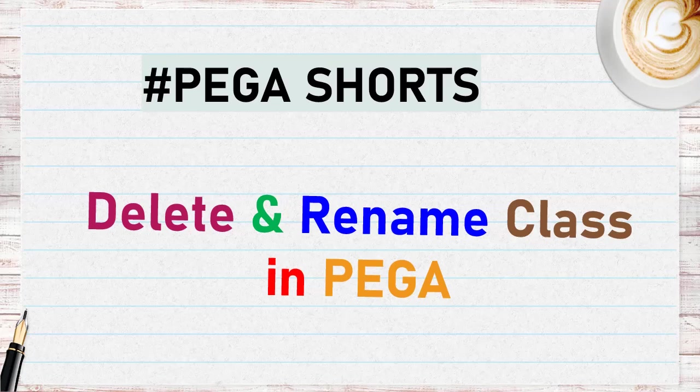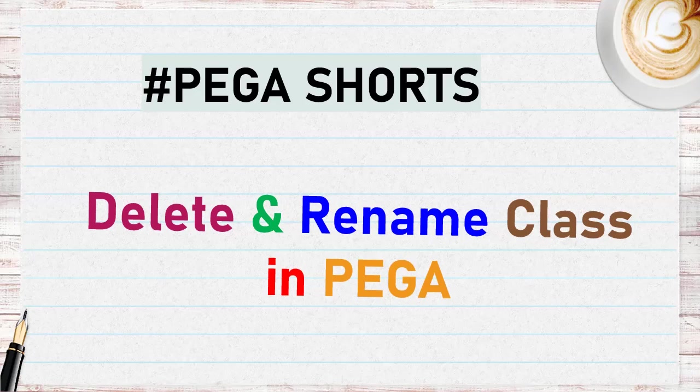Hi guys, welcome back to my channel. Let's learn how to delete and rename a class in Pega with this Pega short video.